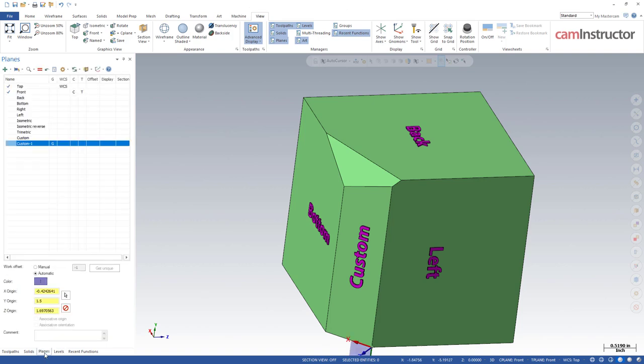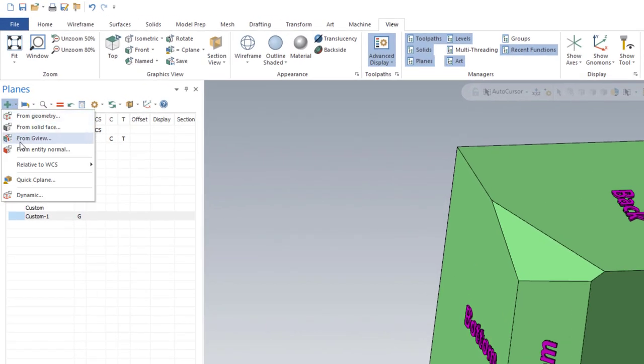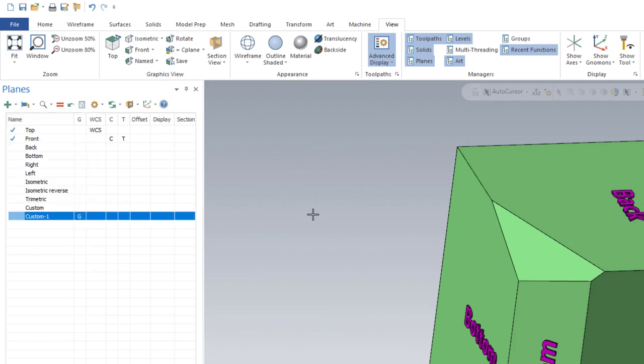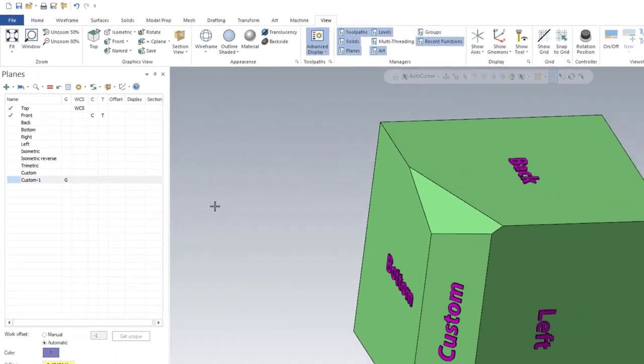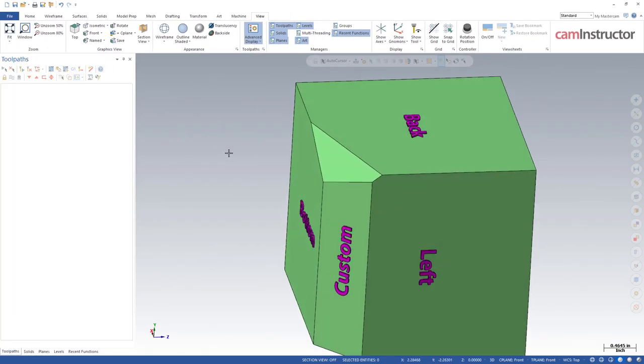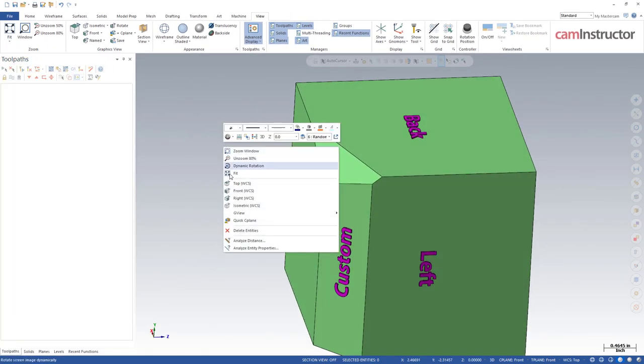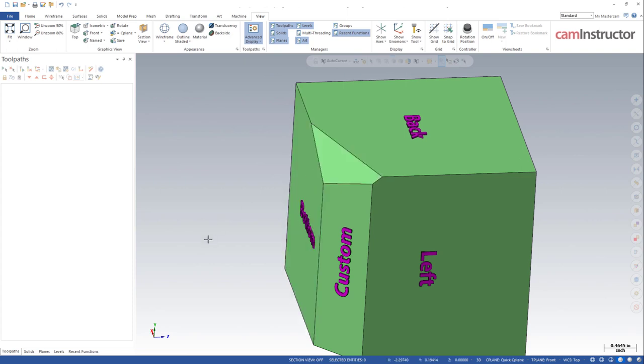Over my planes tab you'll notice in the pulldown there's an option here for quick C-plane. Again in our right-click menu we've got that same option over here - quick C-plane. So even if I'm on a different tab over here I can just right click and select quick C-plane, the same function in the planes tab. Once there we're prompted to select a flat solid face.